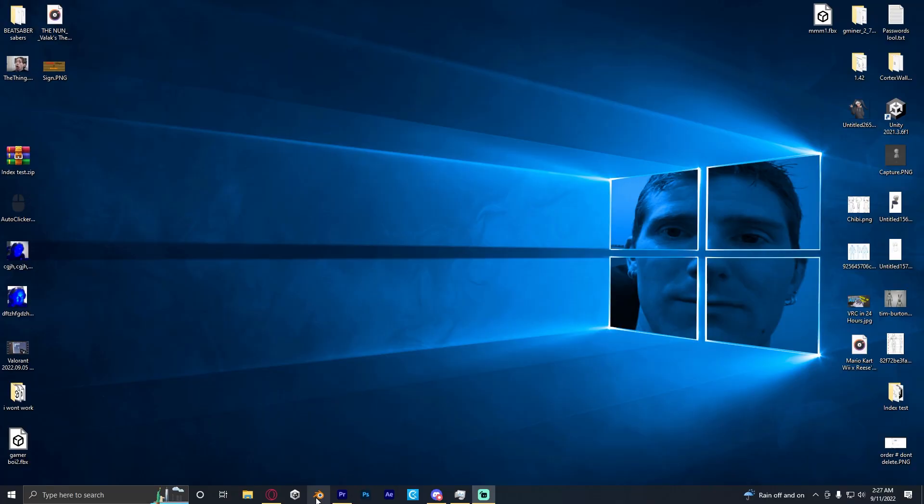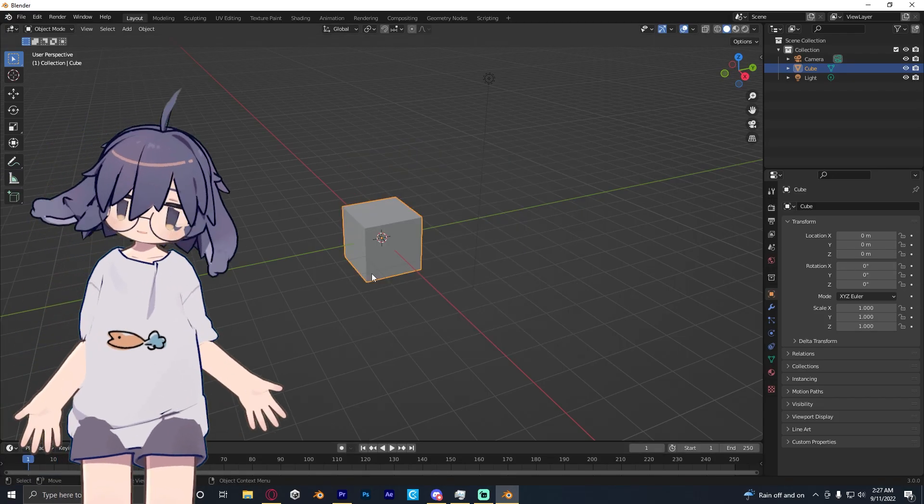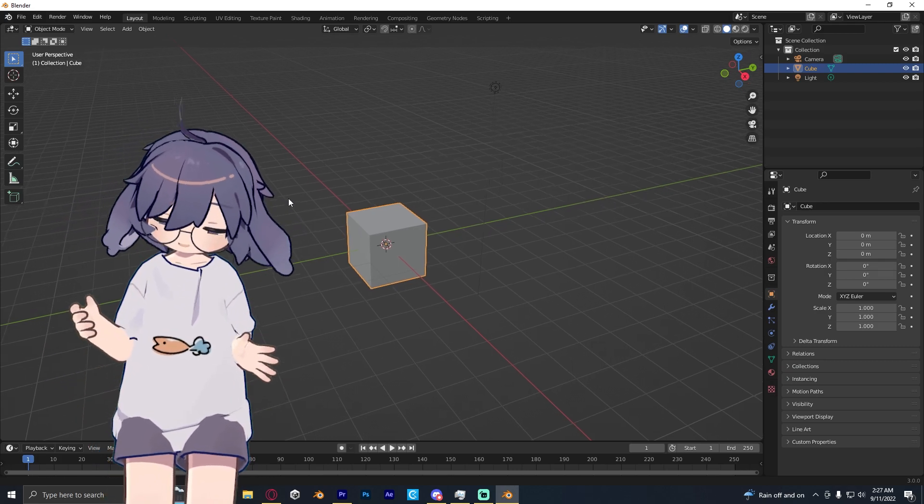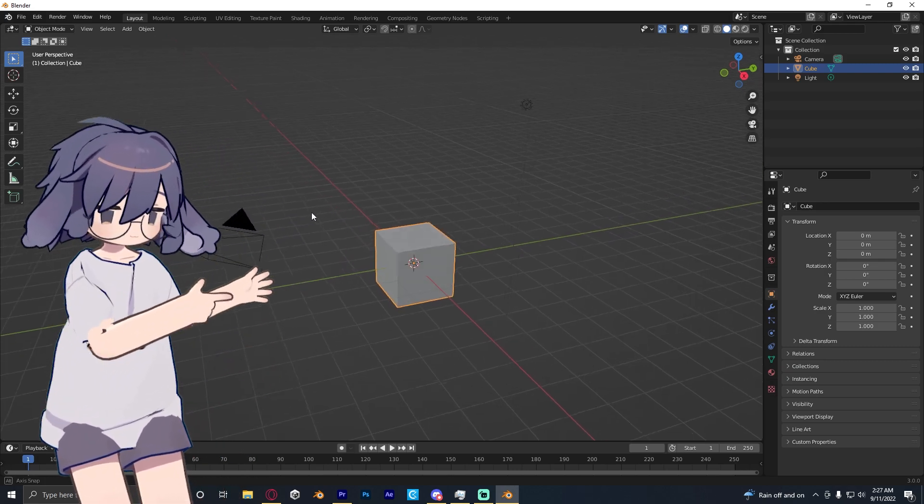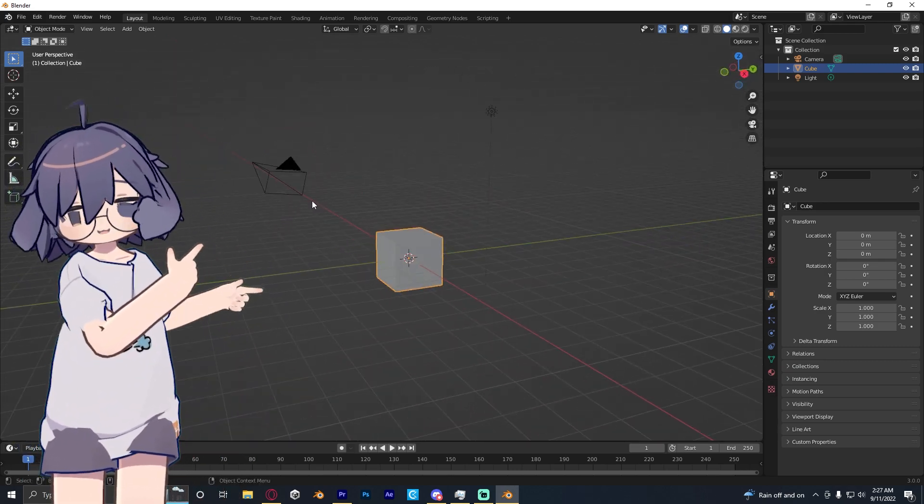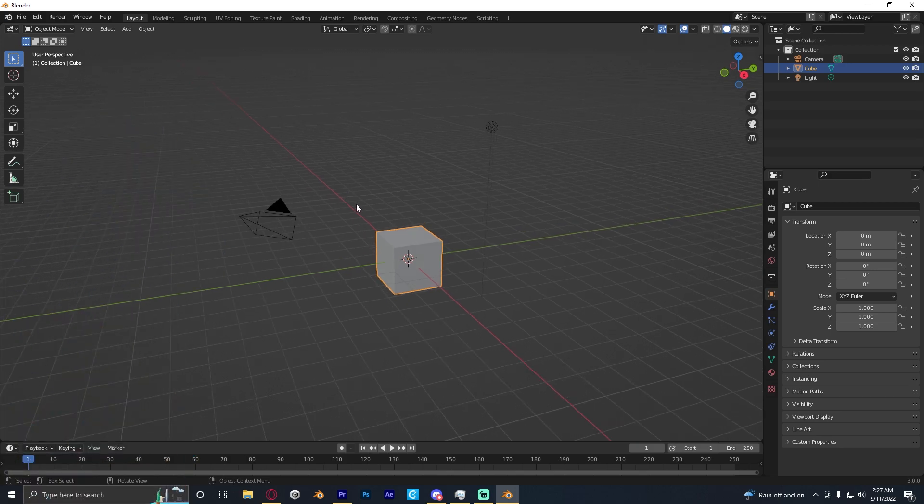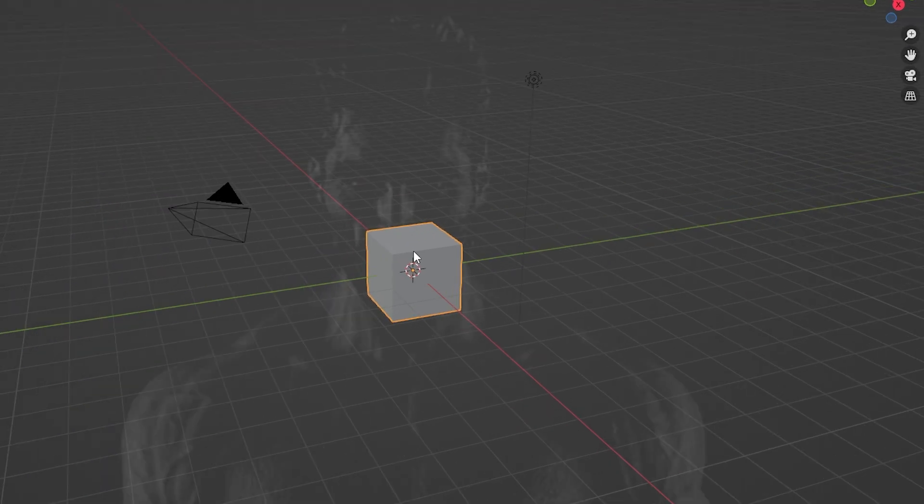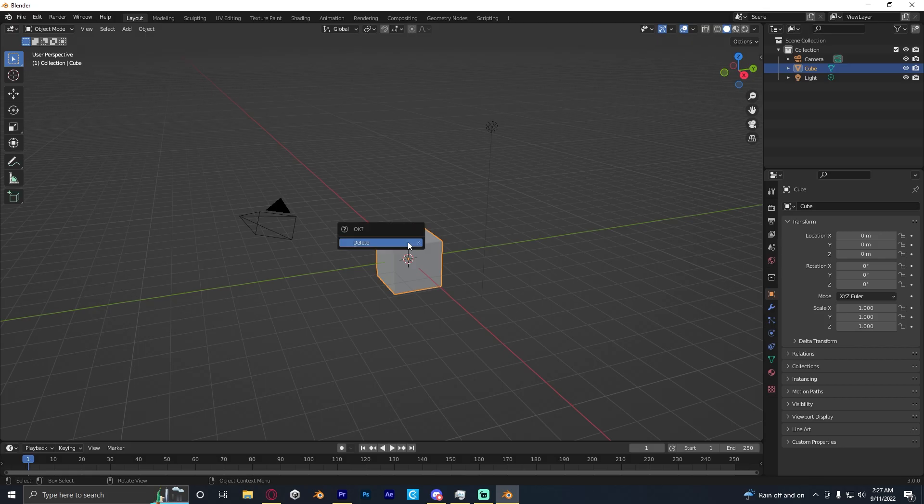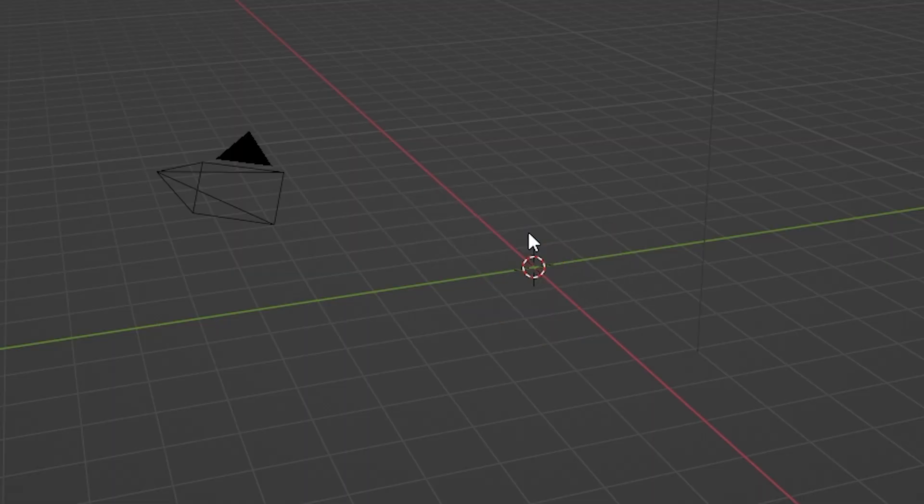I open up Blender and now step one of this process is to delete the cube. Don't ask me why all the tutorials say to do it. Apparently it's like an offering to a god to bless your project to work. So yeah, I did that.